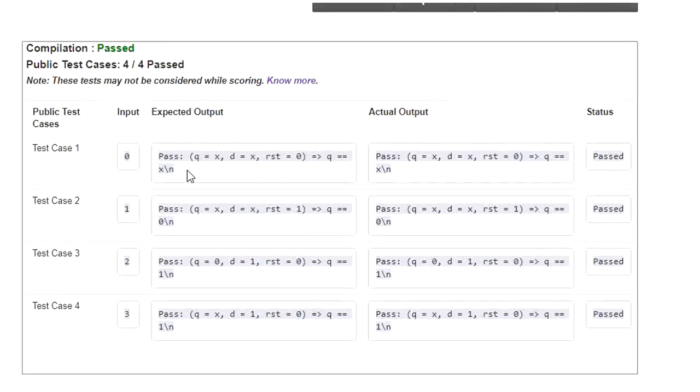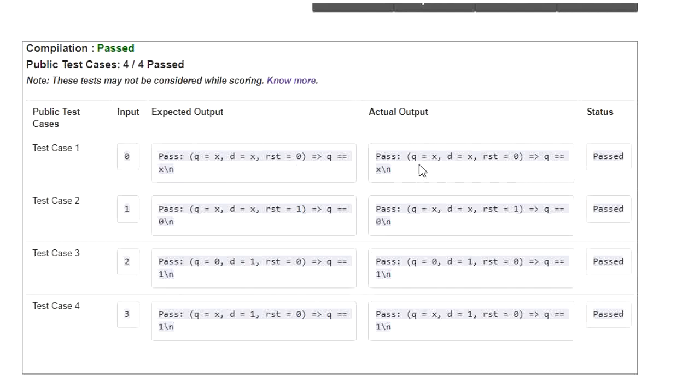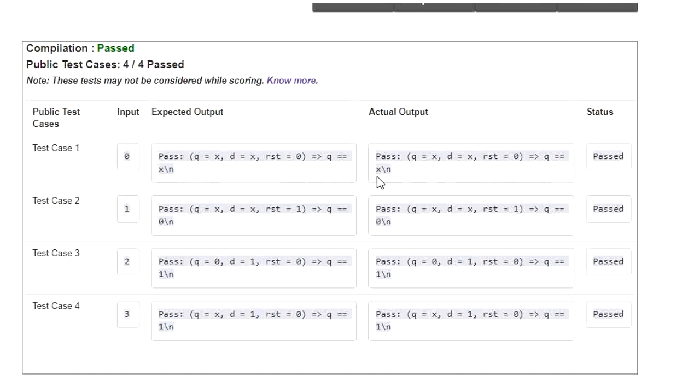Here they have taken 4 cases. In the first case, the expected output is Q equal to X when D is equal to X and reset is 0. We are getting the actual output Q equal to X, same as the expected output.